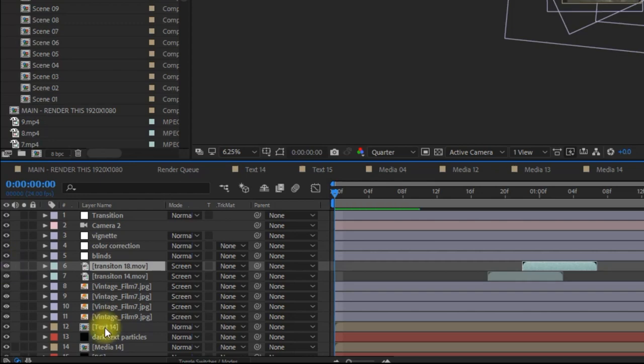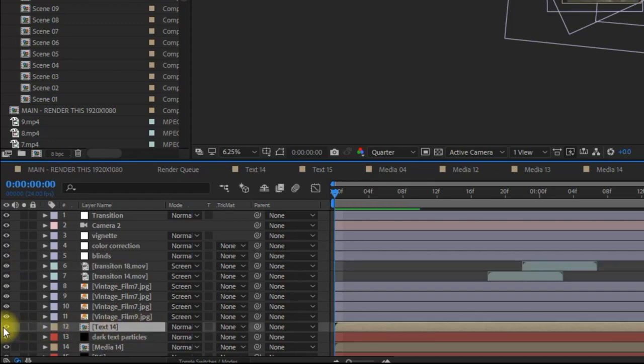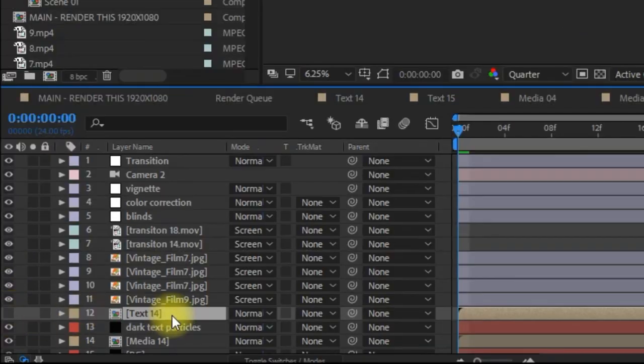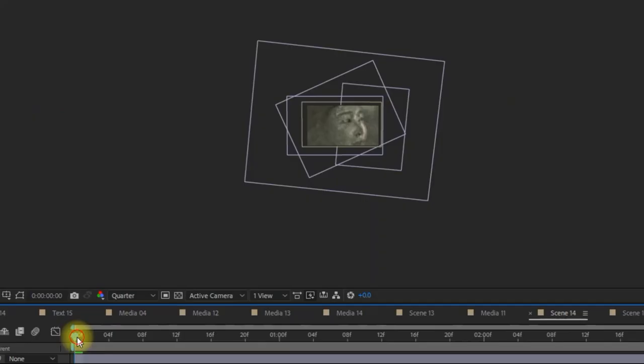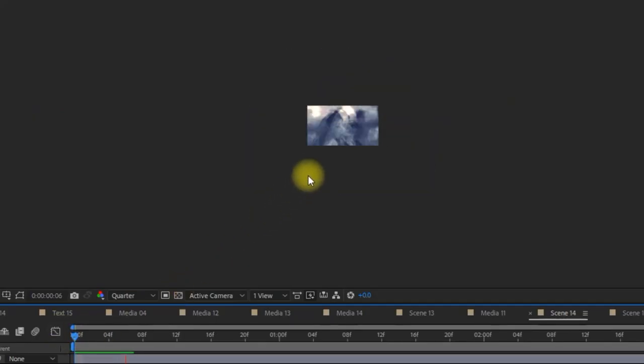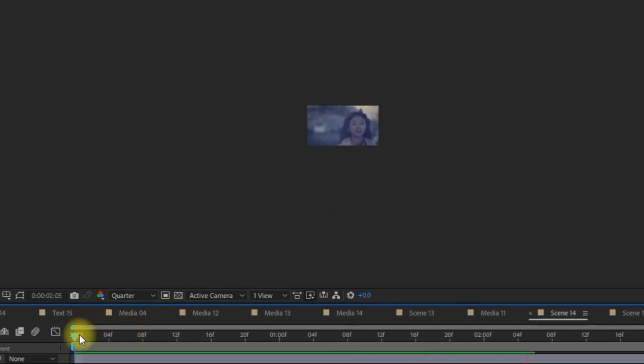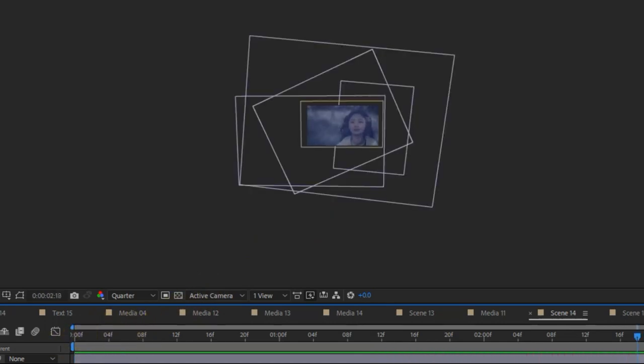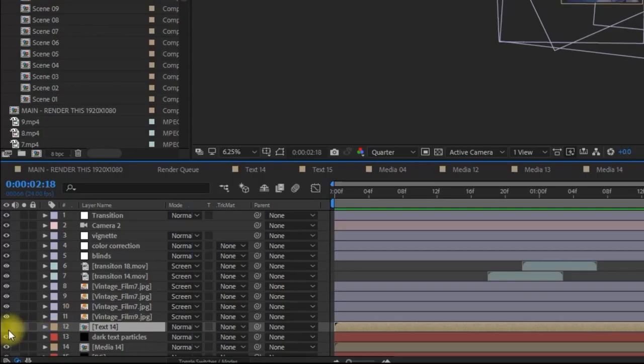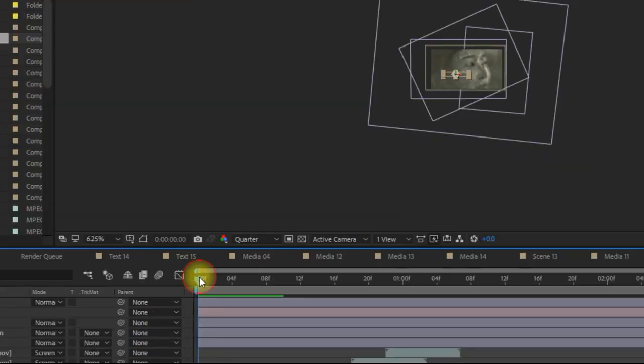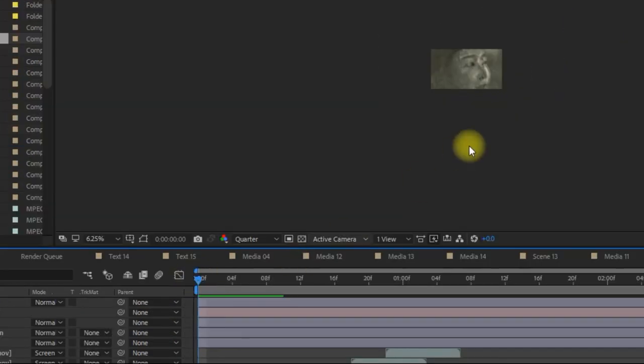In my case, I isolated it to layer number 12, text 14. When I removed that from the preview, I was able to play the preview without any error message. As you can see, if I put it back in my preview and I play it, I'll get the error message again.